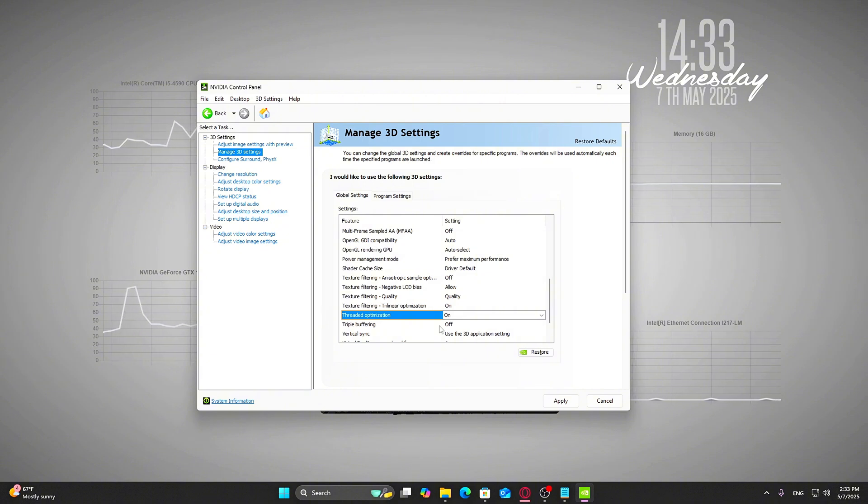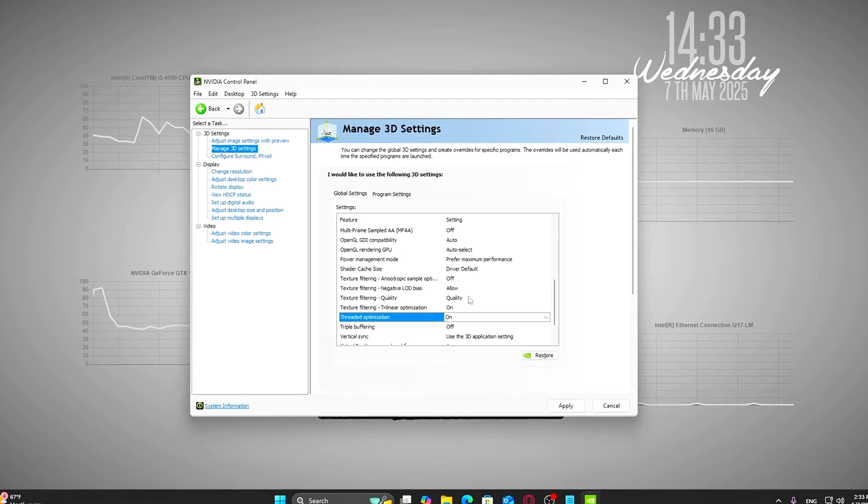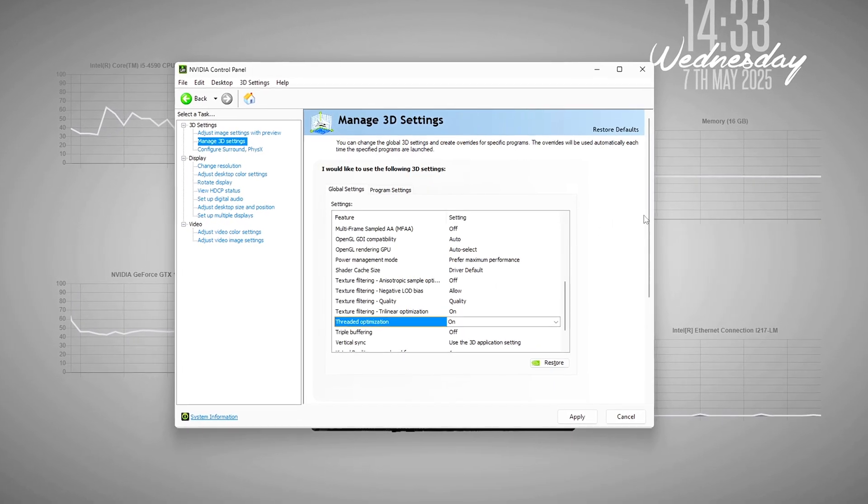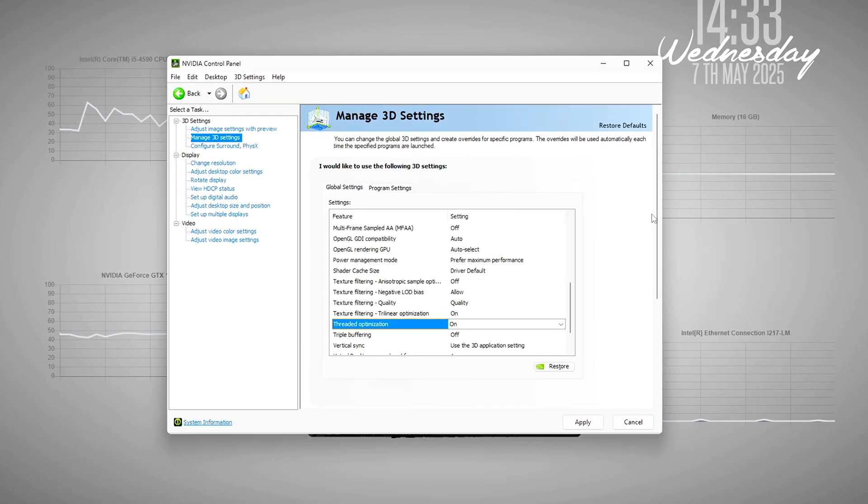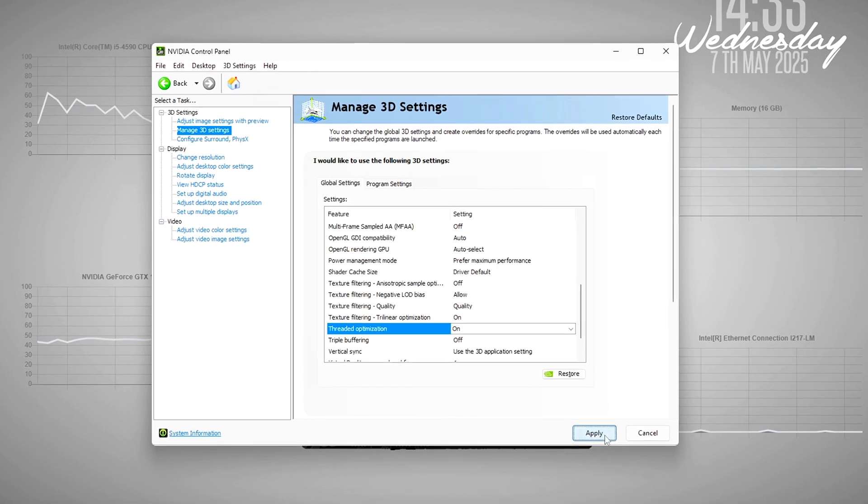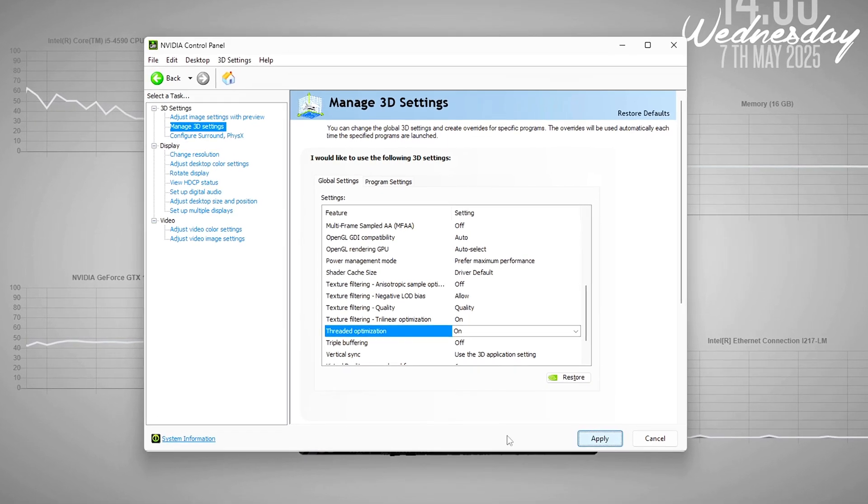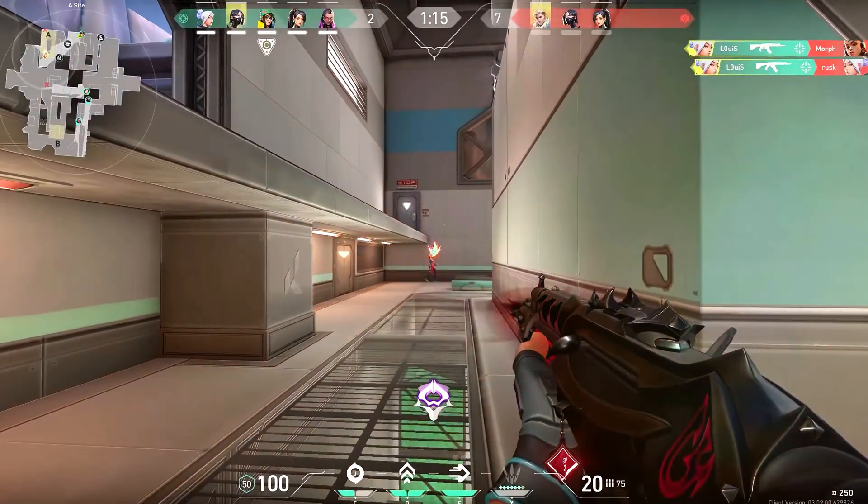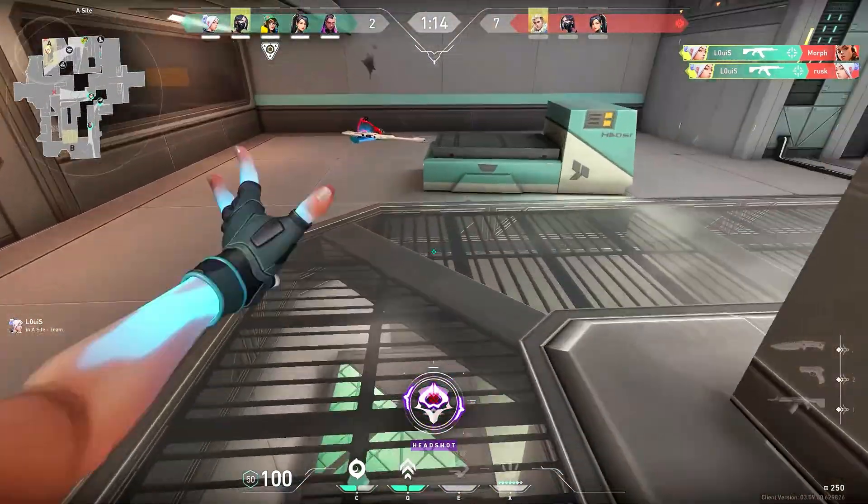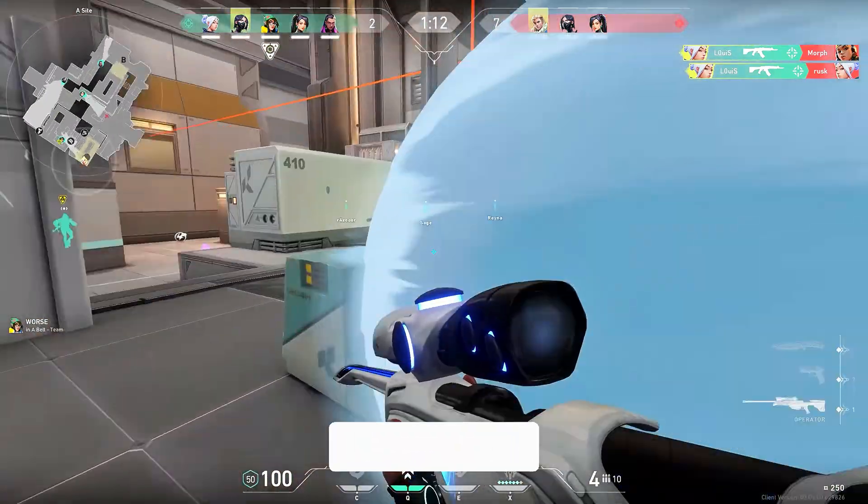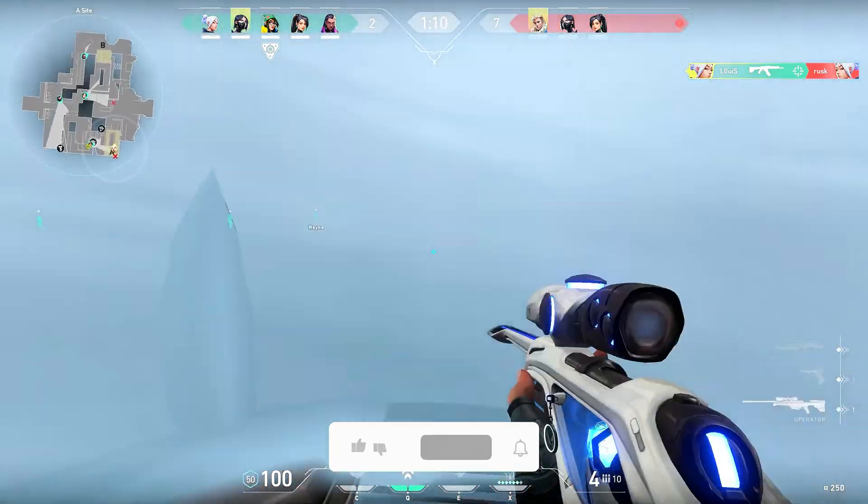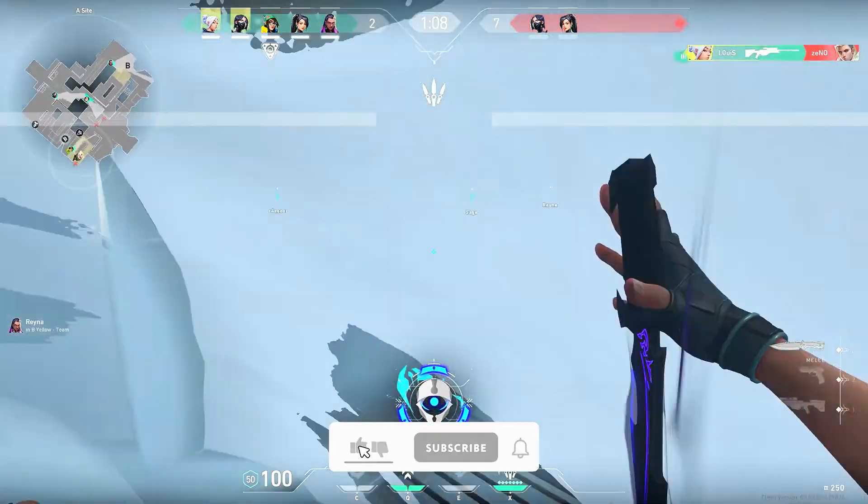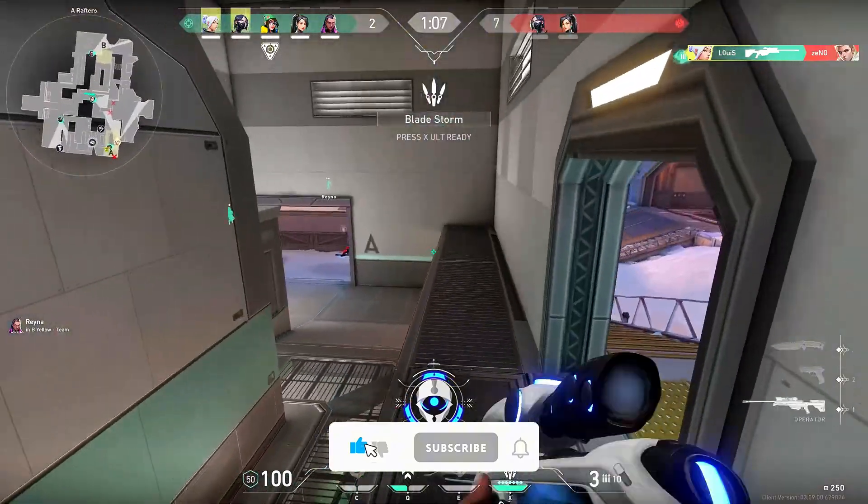After tweaking those settings, hit Apply in the bottom right corner. One last step: Restart your game if it was already running. These changes apply the next time your GPU initializes the game engine. And that's it! You've just unlocked faster aiming and lower input lag, all in under 5 minutes, and without installing anything extra.